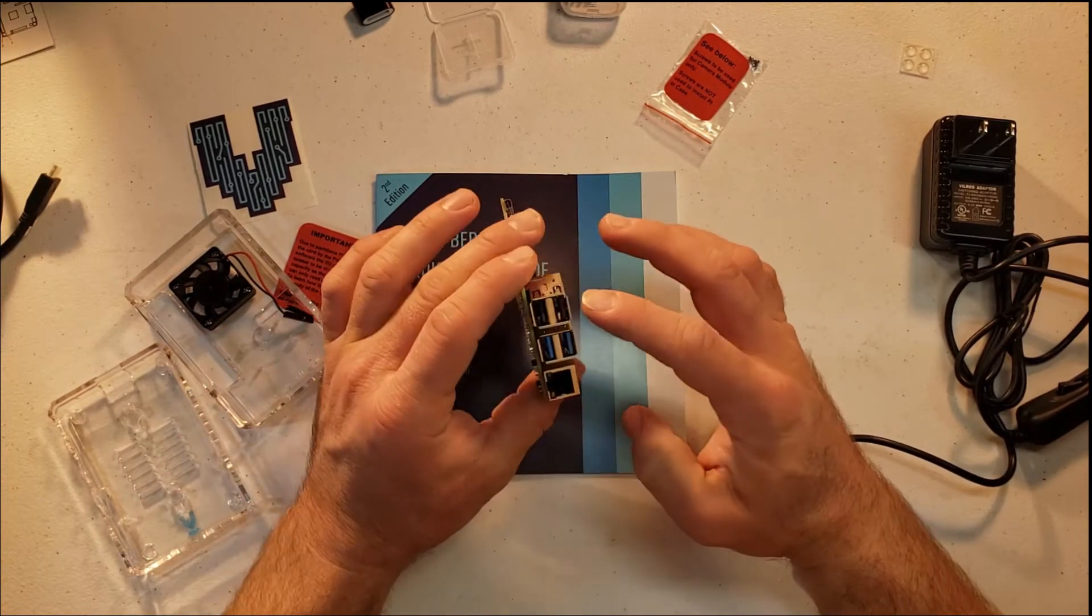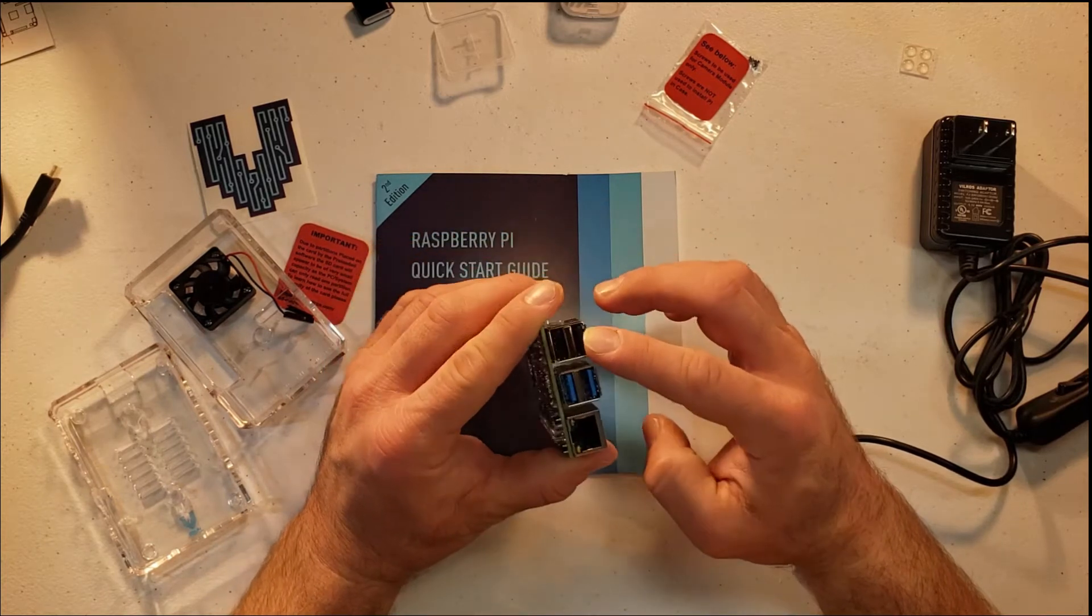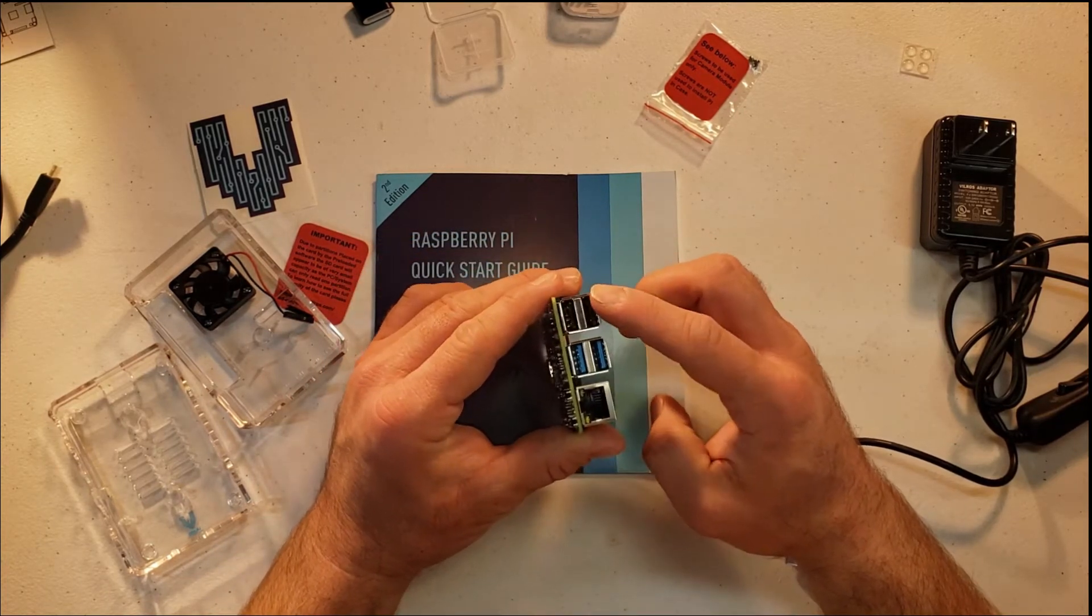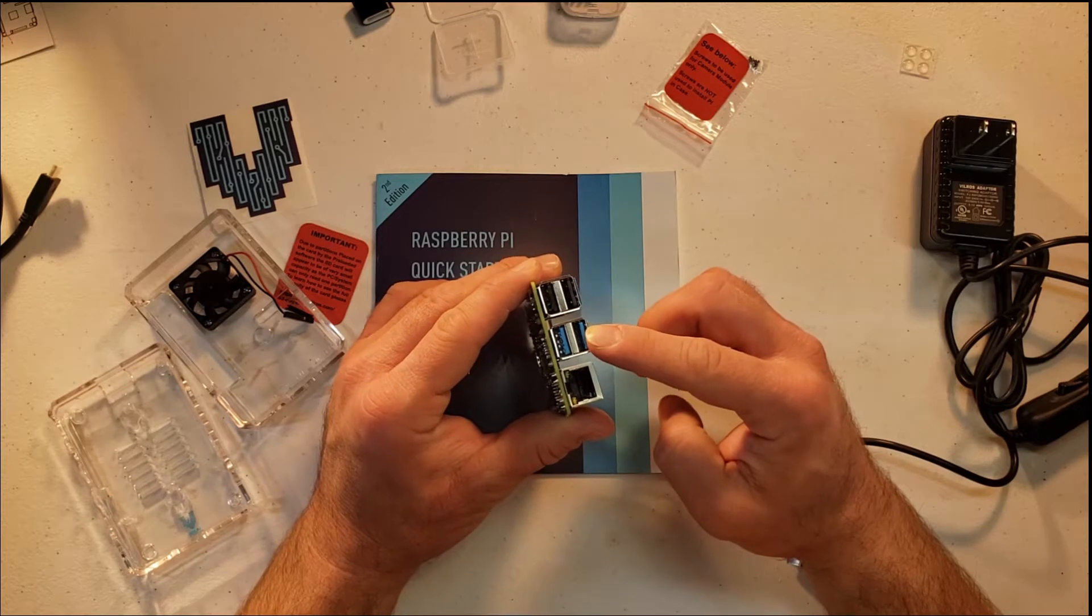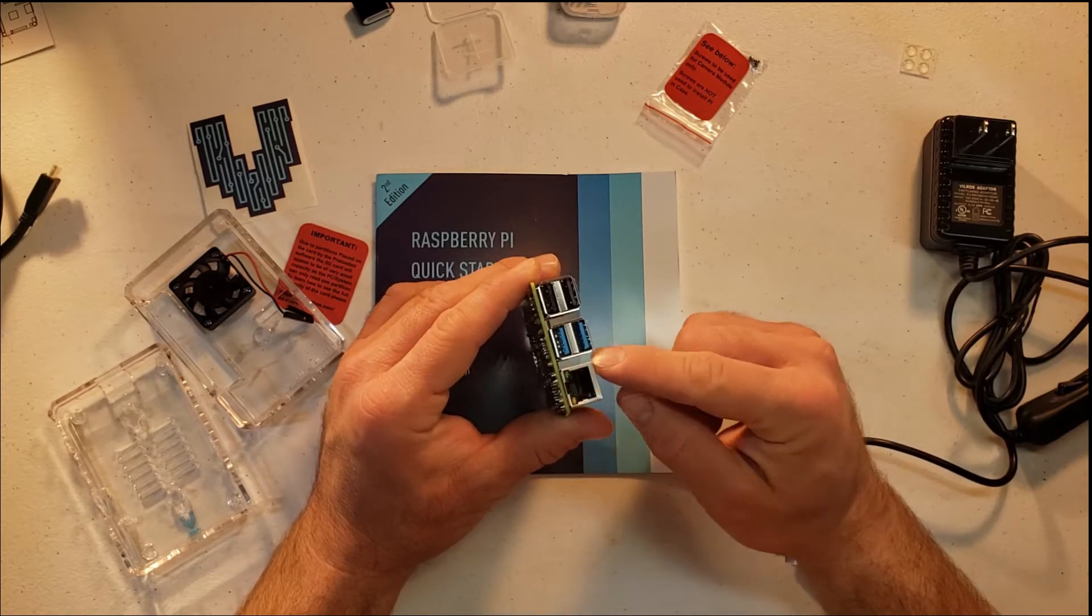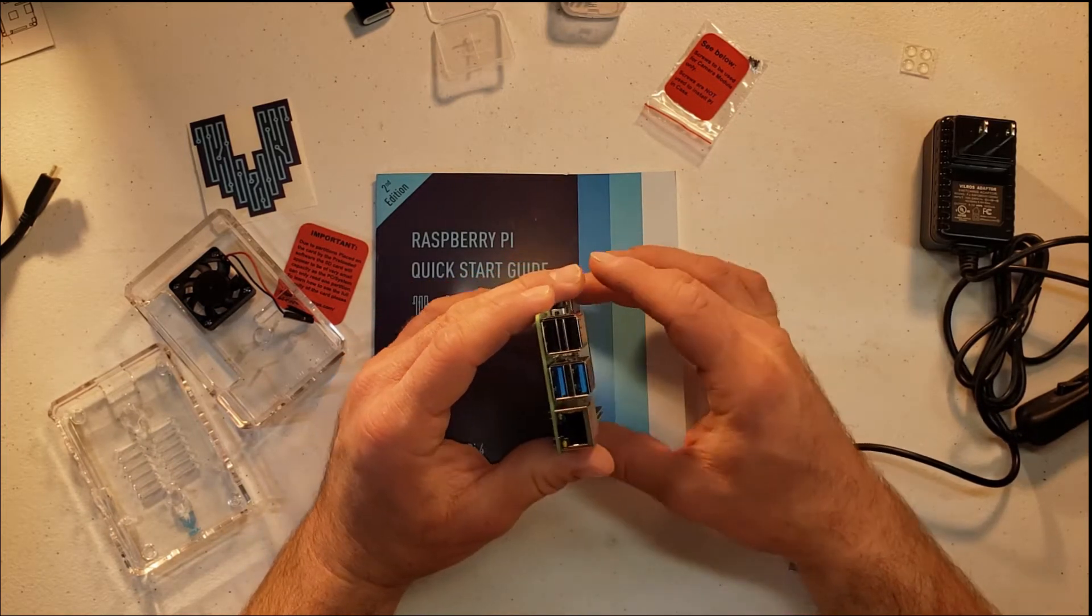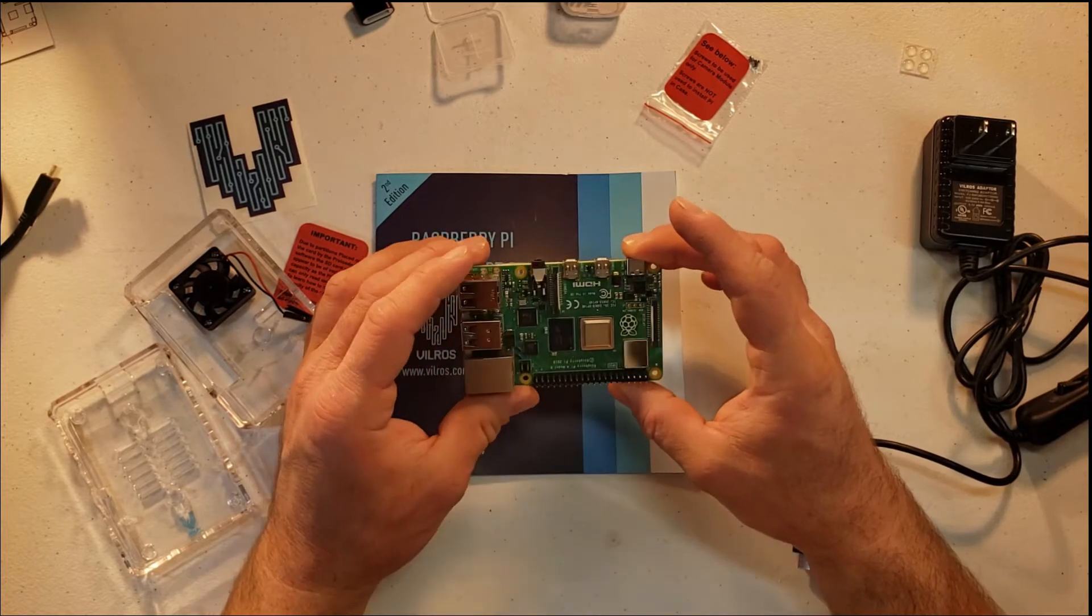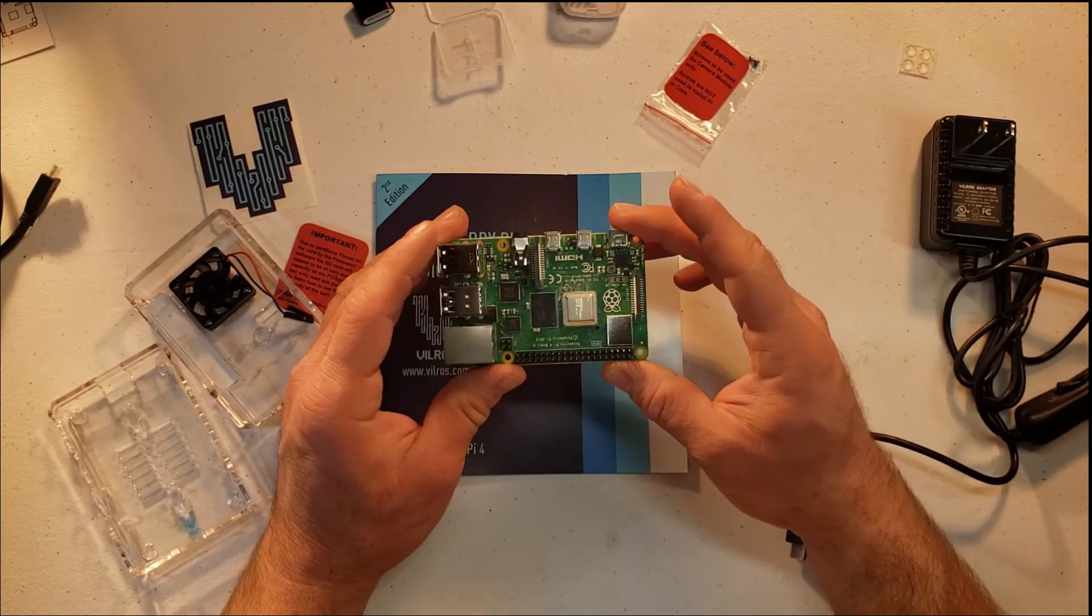And then we have four USB ports. So you have standard USB 2 and then we have USB 3 as well. Now what's nice about this one is it also has the LAN port on board if you would like to interface directly into a local area network.